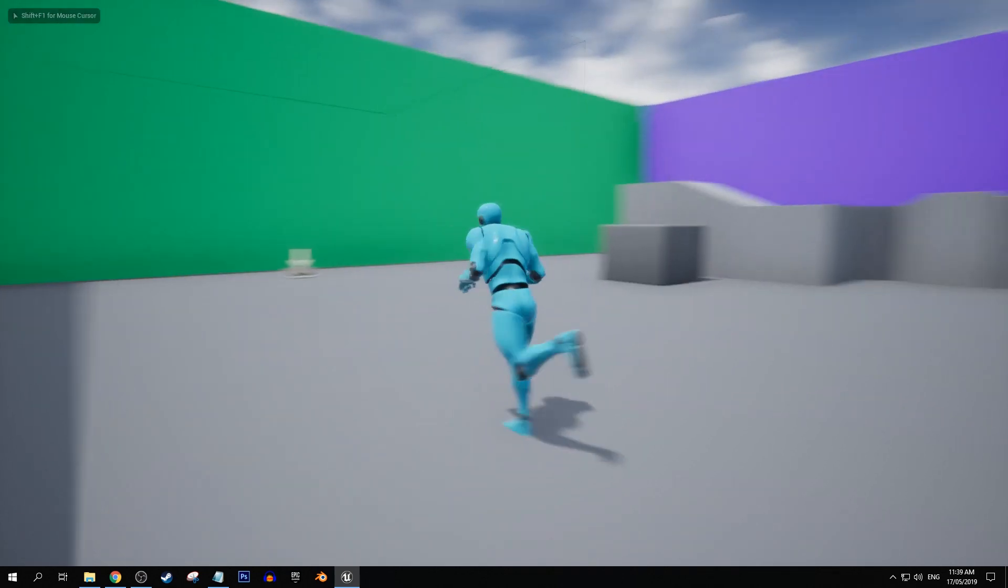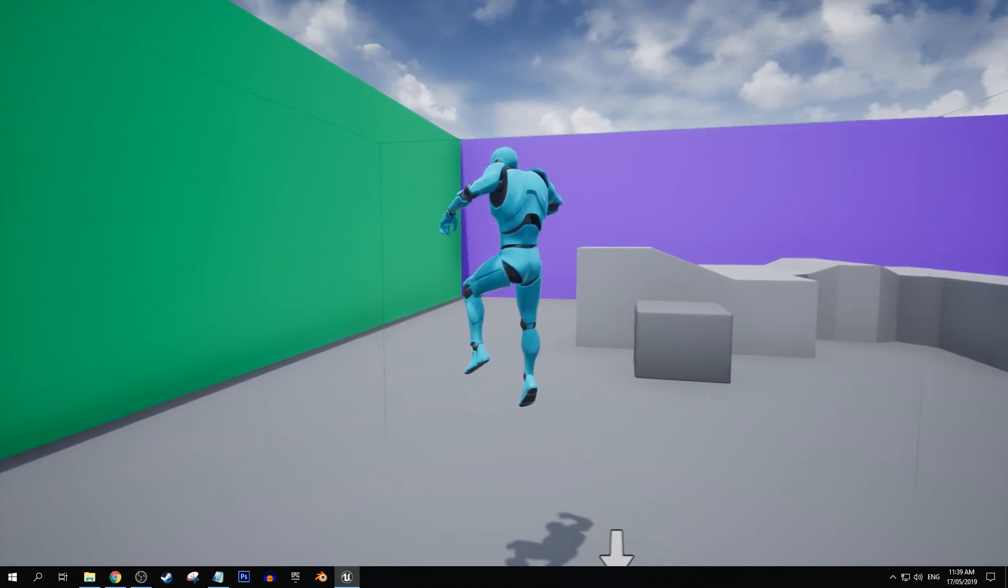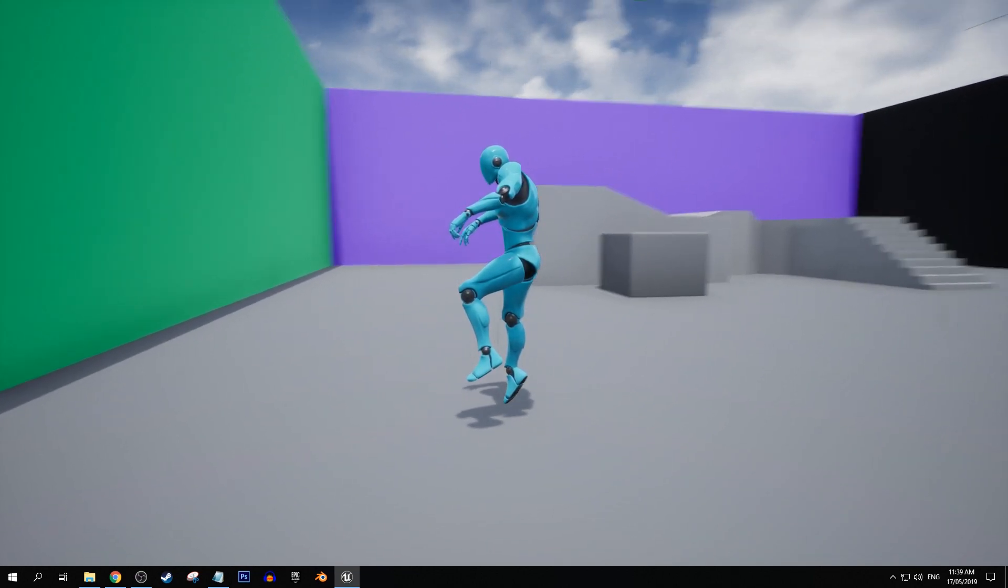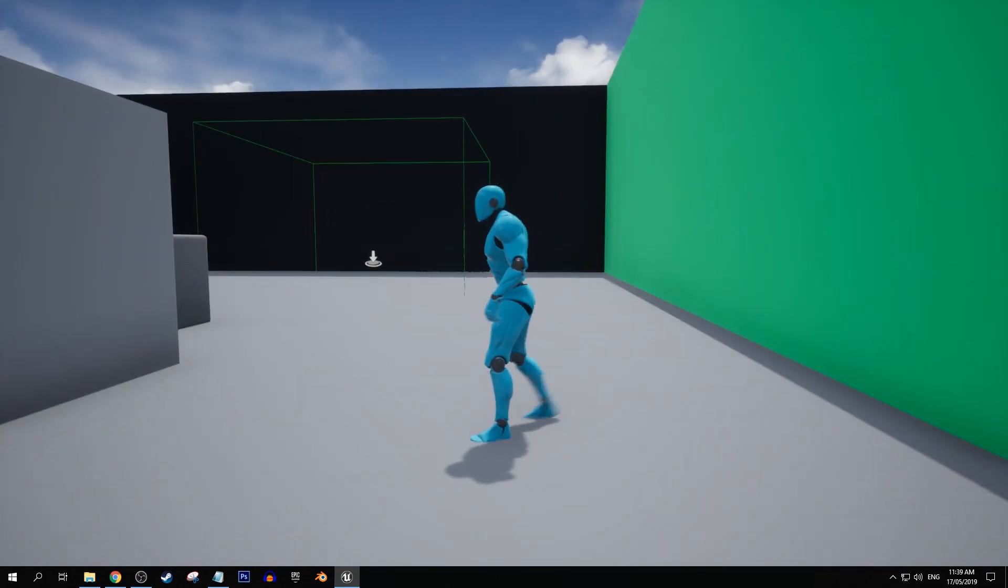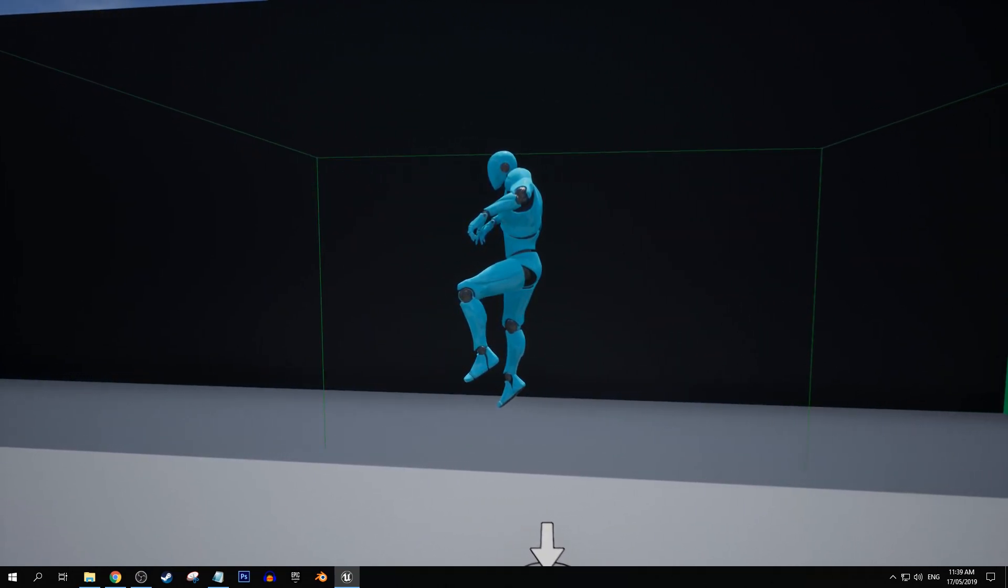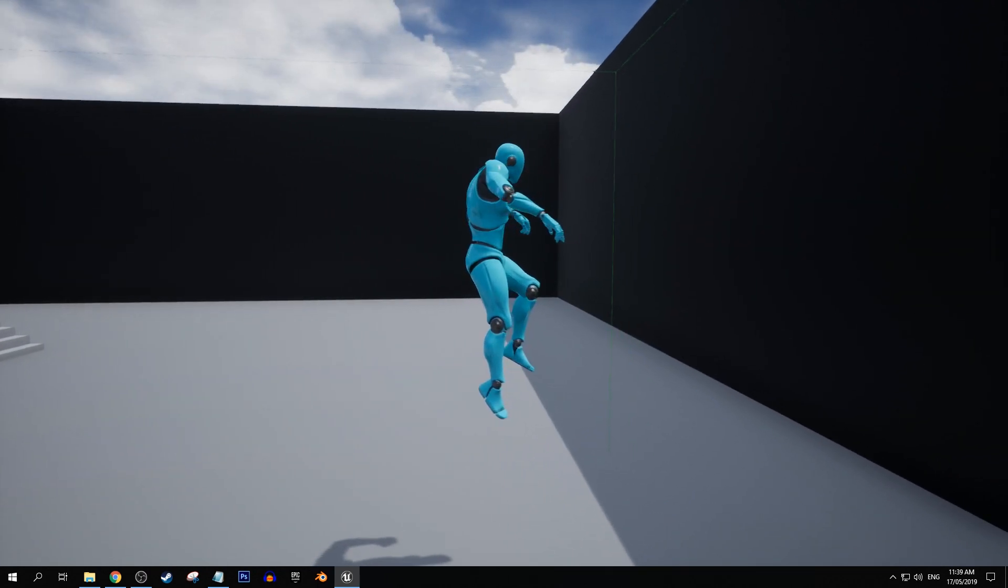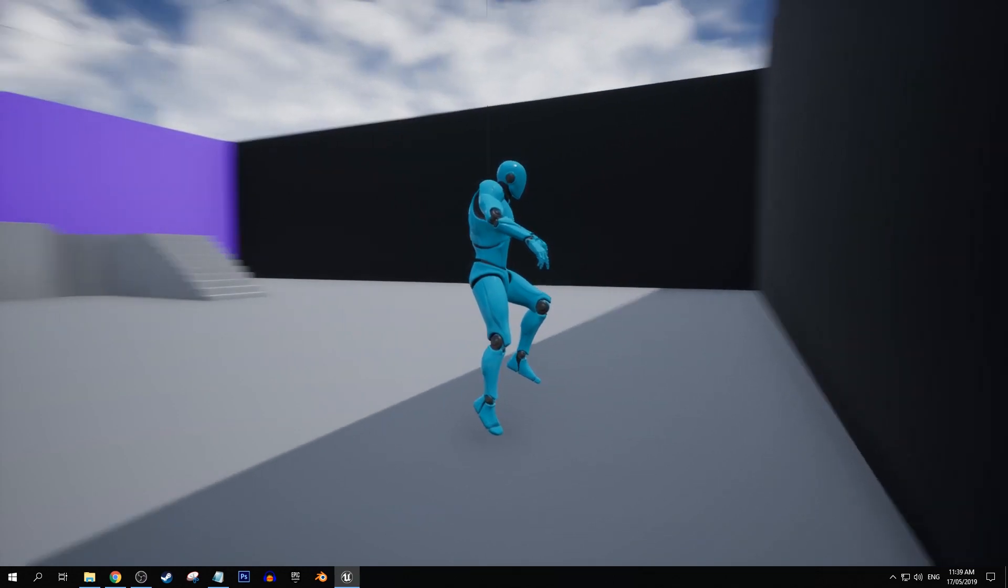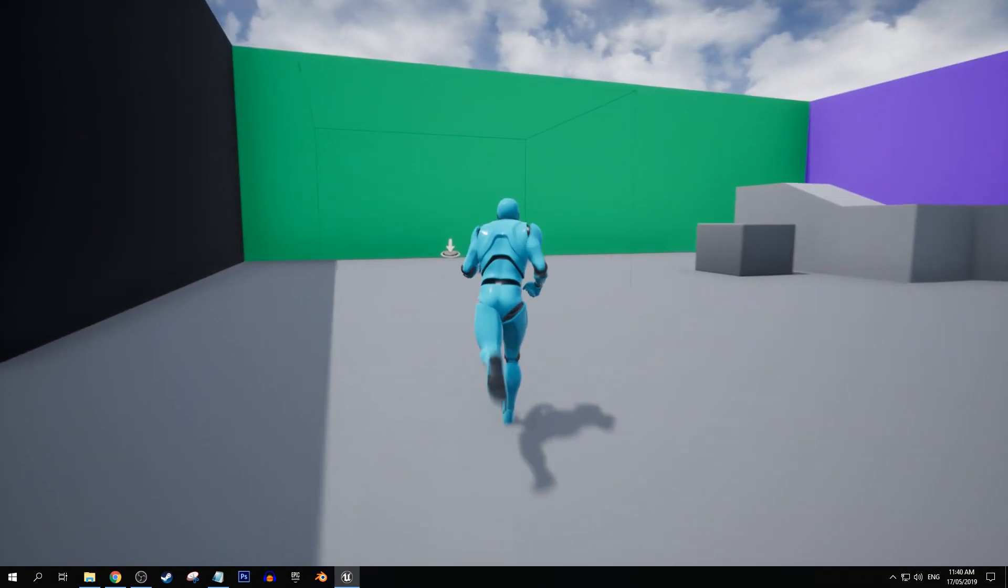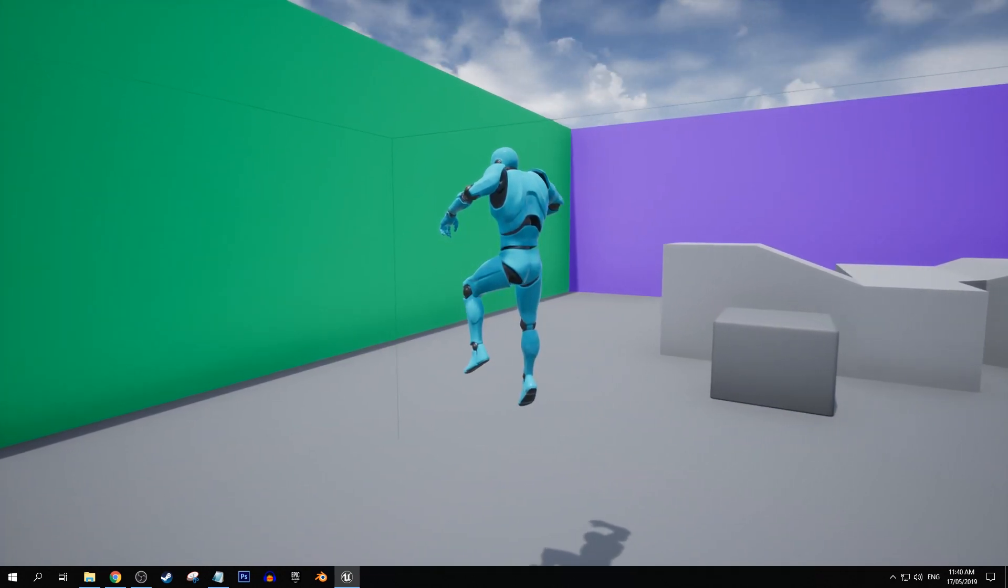So here we just jumped into our little slow motion area. We jumped in, it didn't immediately slow down, and we get out and it sort of smooths back into normal speed. So you know, I think that just gives sort of slow motion functions in your games that little bit of polish that otherwise it wouldn't have.